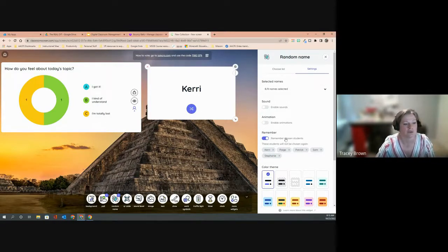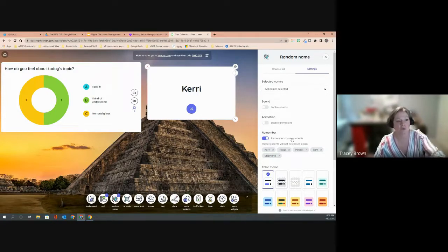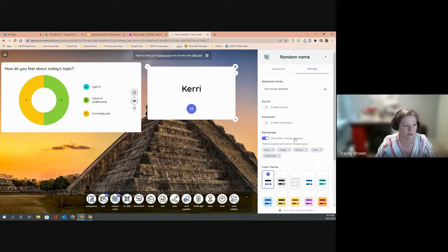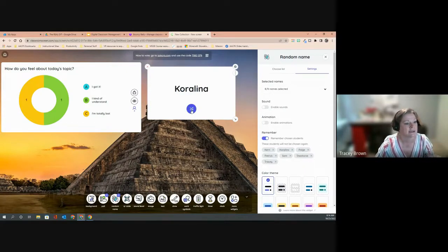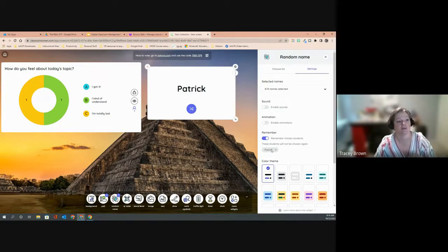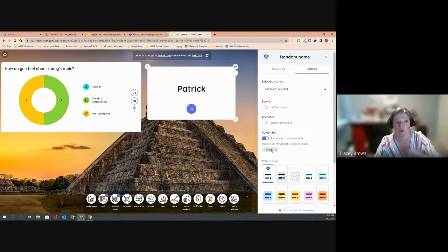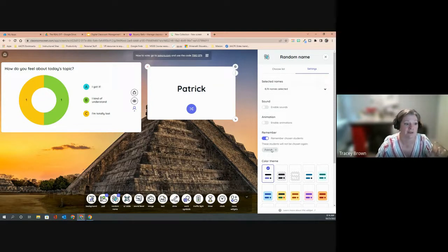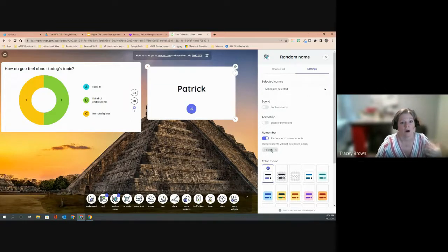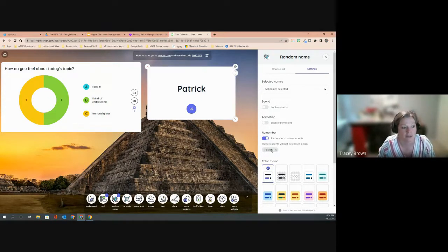'Remember chosen students' ensures it doesn't keep picking the same student — similar to equity sticks where you set aside a name after pulling it. Once it's gone through everybody in the class it will reset and start again. You could also use this to choose vocabulary words for review before a quiz, randomly selecting terms for students to define.